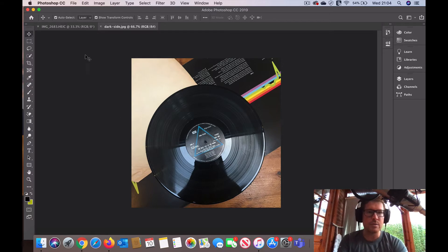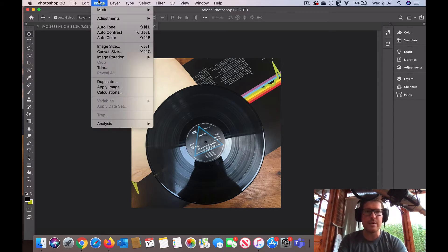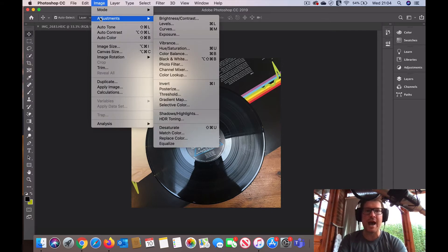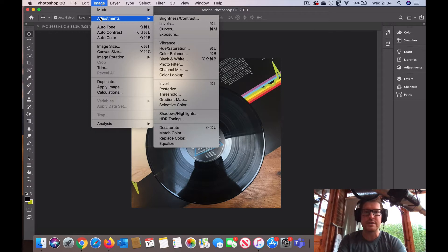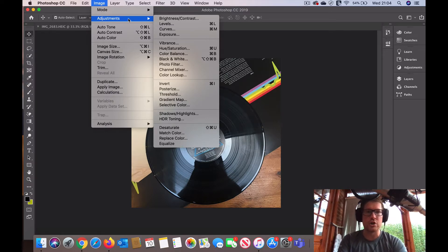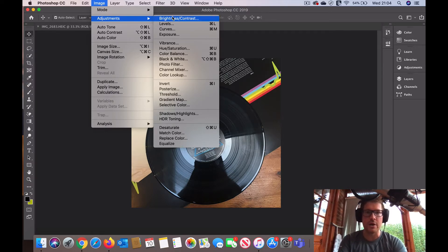So what we're going to do is play with the levels and the brightness settings in order to try and show up some of the hidden details.